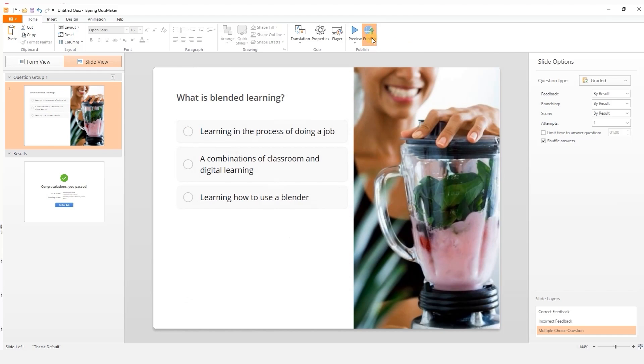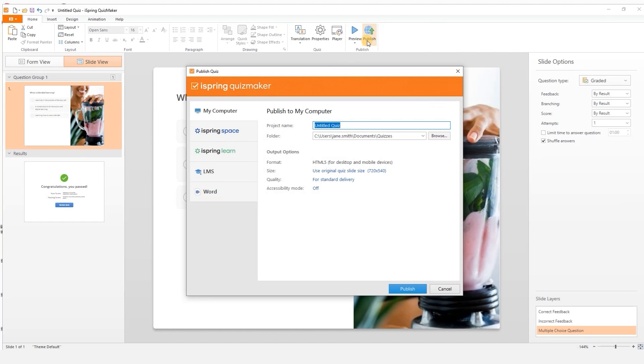When your quiz is ready, go ahead and select publish. You can save it directly to your computer or upload it to iSpring Space, which is an online space for teamwork and collaboration on courses.